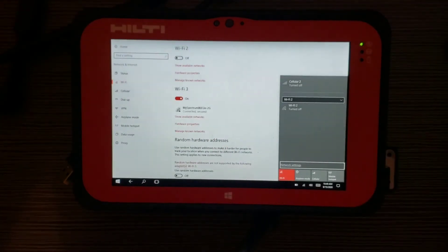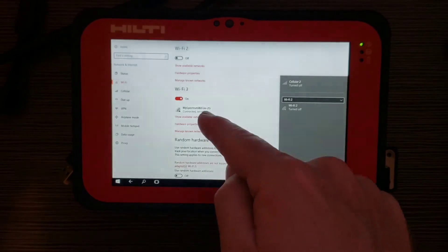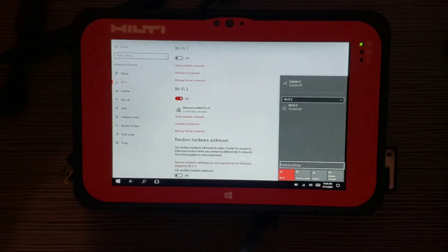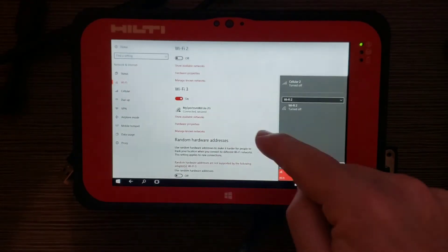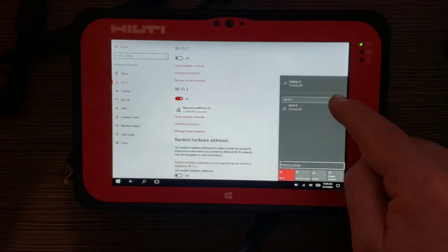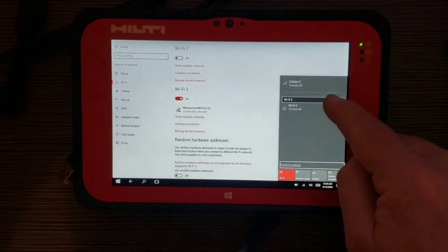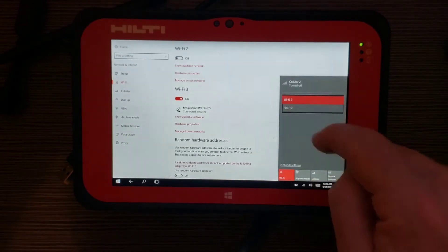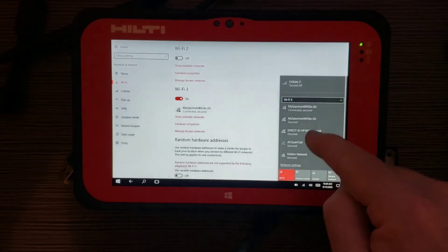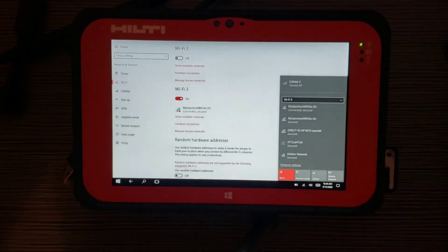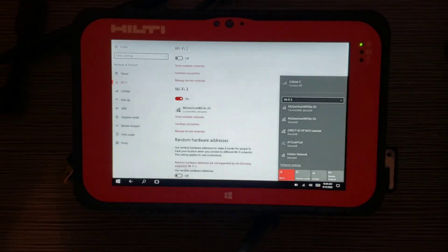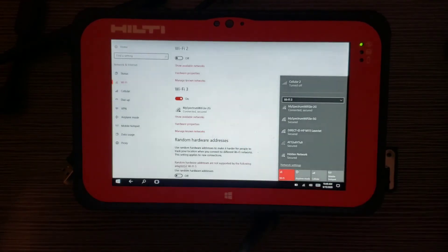It's going to turn it on. Mine automatically connected my home Wi-Fi. You might have to go into Wi-Fi 3. You might have to find yours, put your password in and connect that way. But again, mine is already auto connected. Now that that's done,